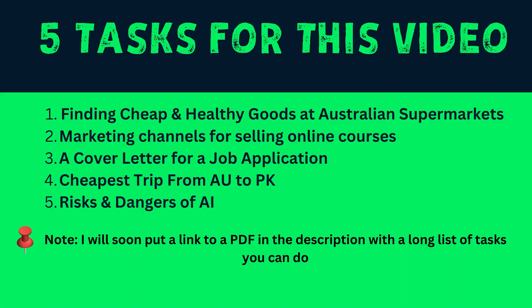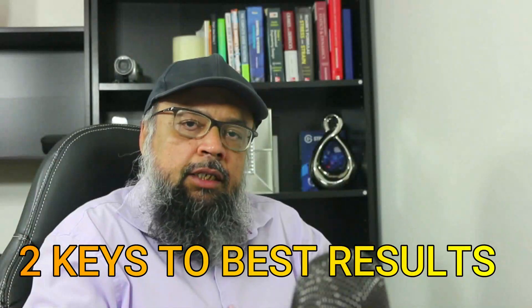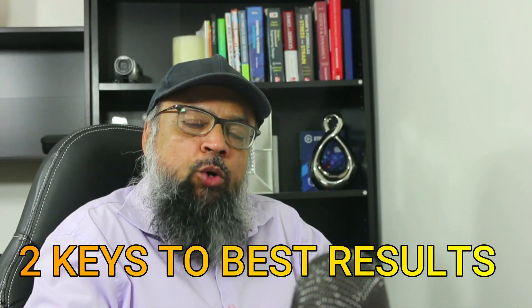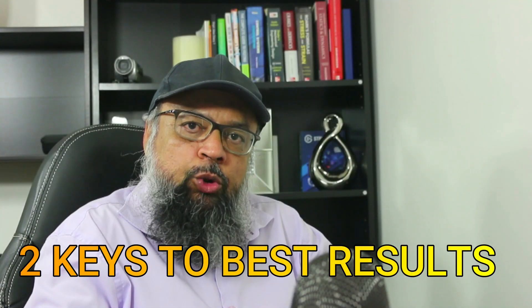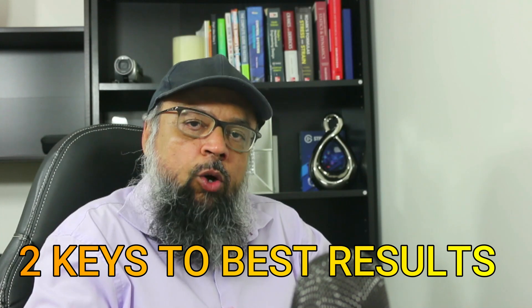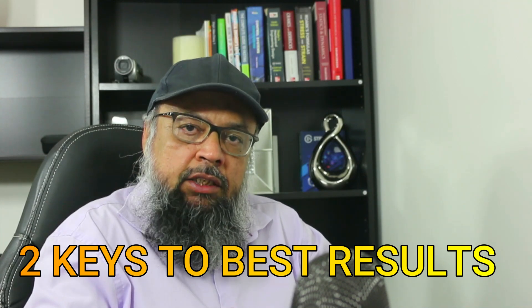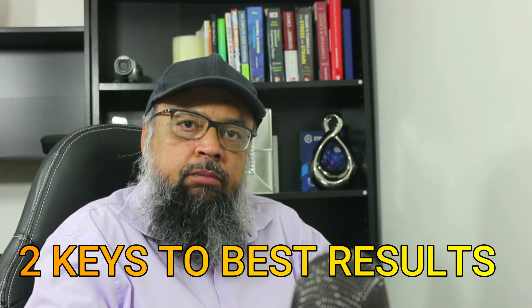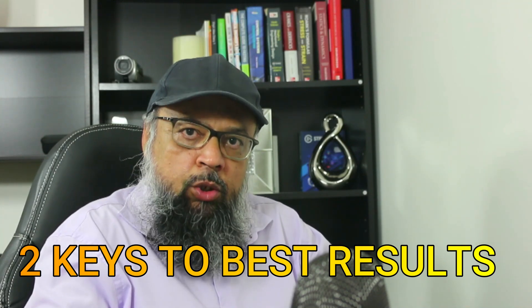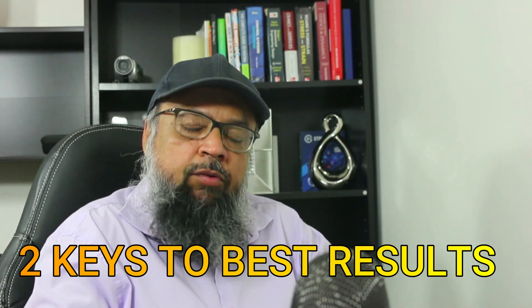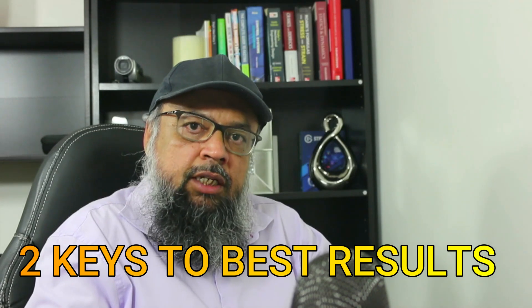Previously, I have made a video about ChatGPT. So this video is focused on Bing Chat. And I have selected five tasks that we will be doing on Bing Chat. And there are two most important things that you should understand in order to get the best results from AI chatbots. And I will highlight those things in this video.